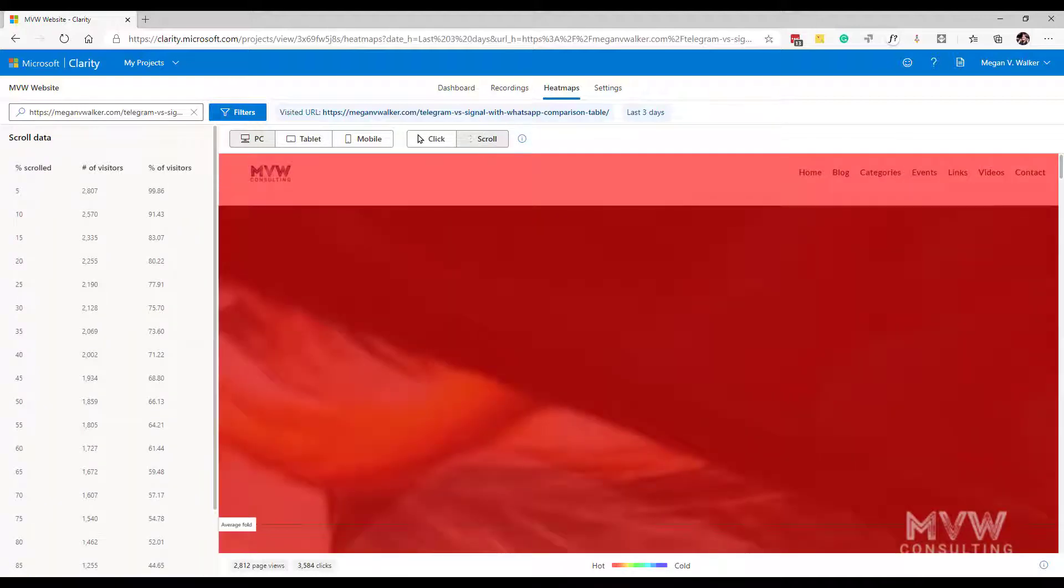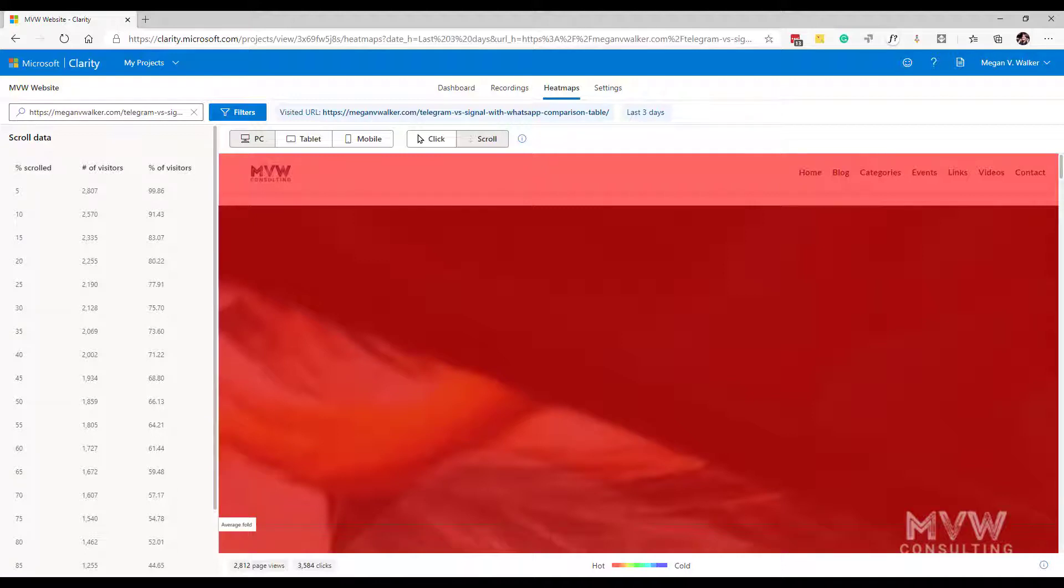Now what this is going to show us is it's going to give us an overlay that appears over the image of the page that you're looking at. The top part we've got red covering it and this indicates the hottest area or the hottest section where your visitors have actually visited the page and looked at it and scrolled down.